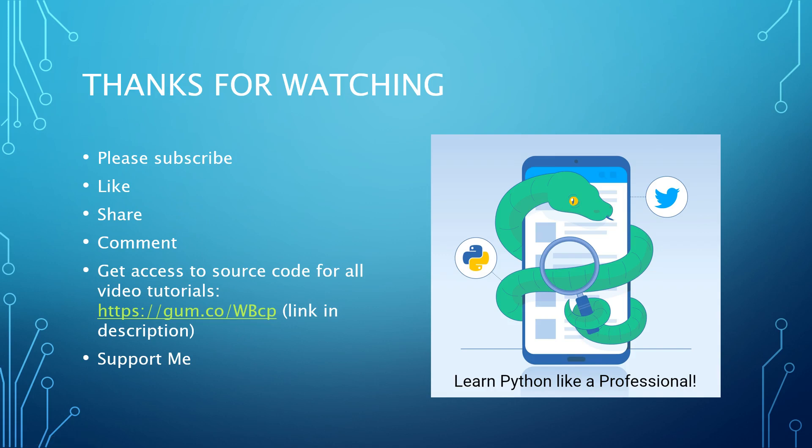But before we do that, I'd just like to take the opportunity to thank you all for watching this video. If you haven't already, please subscribe, like the video at the end if you enjoy the content, share the content, do comment, and if you want access to the source code of all these video tutorials, you can get it at this link which is also in the description.